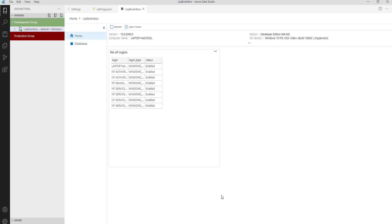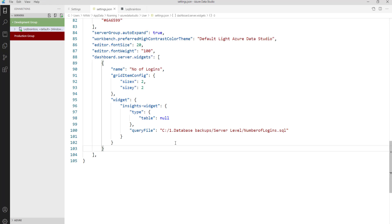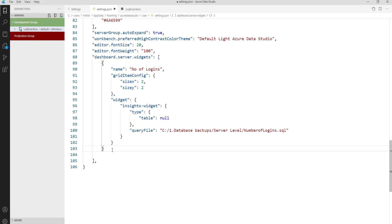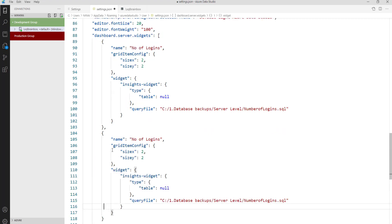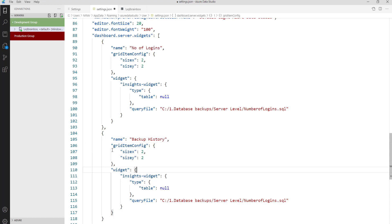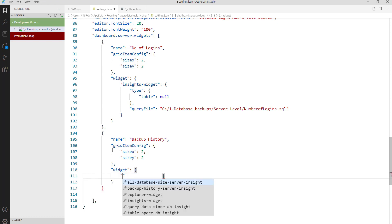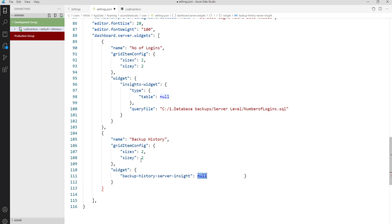But the default settings will no longer be available. So if you want the default settings as well, let's go to the JSON file again and copy this code. Let's add a second widget — say 'Backup History'. I'm going to remove the custom query code and replace it with the backup history server widget.